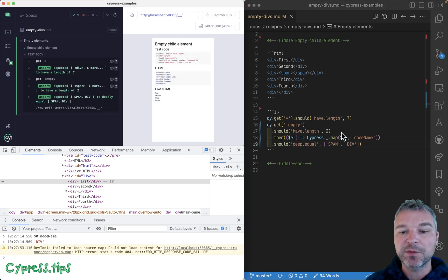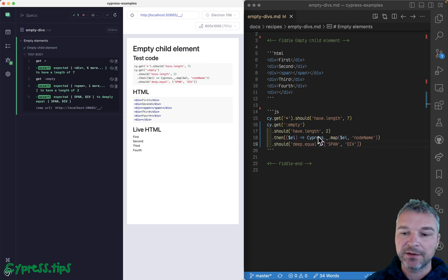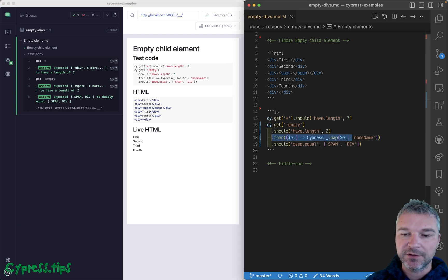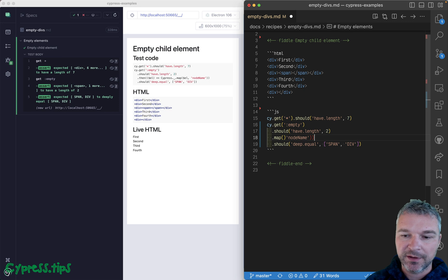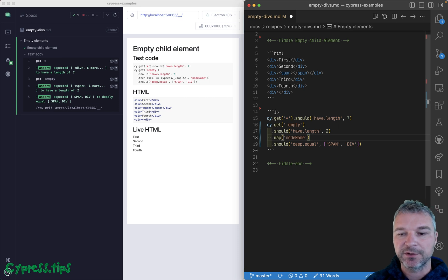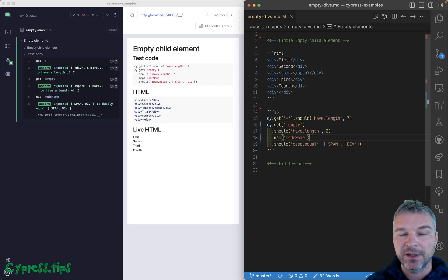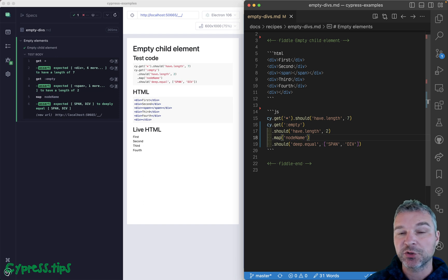By the way, if you use my cypress-map plugin, you can simplify it and literally just say .map and then the property of an element. Boom, it works exactly the same way, and it's retriable as opposed to side then.